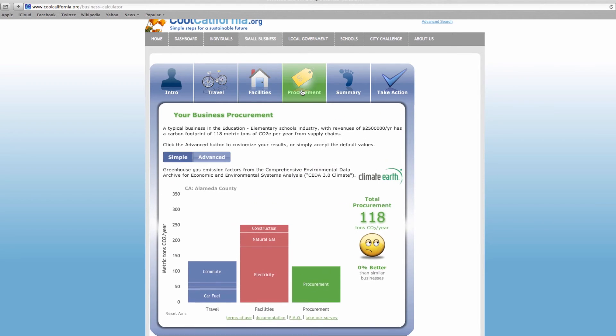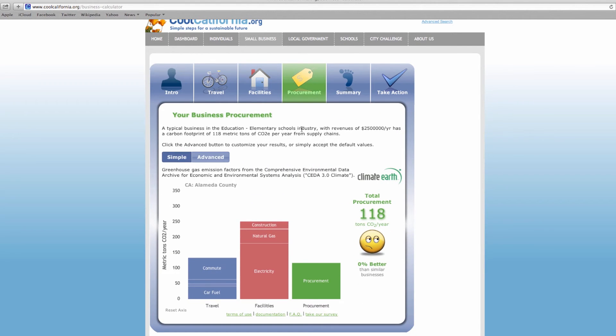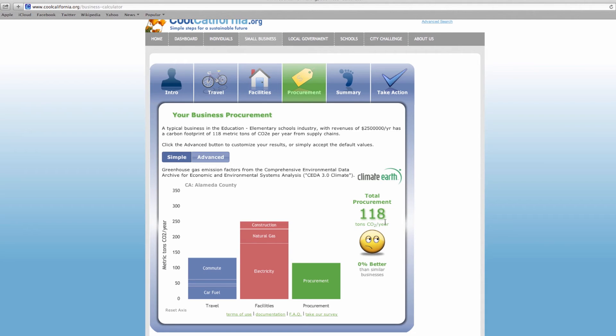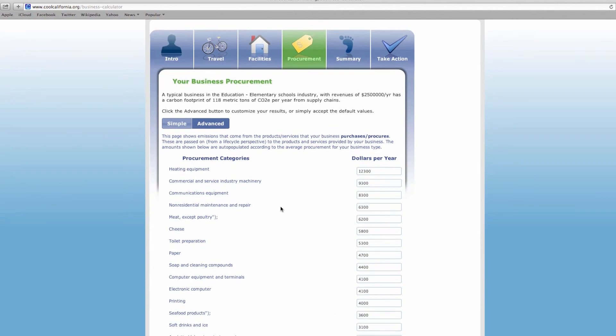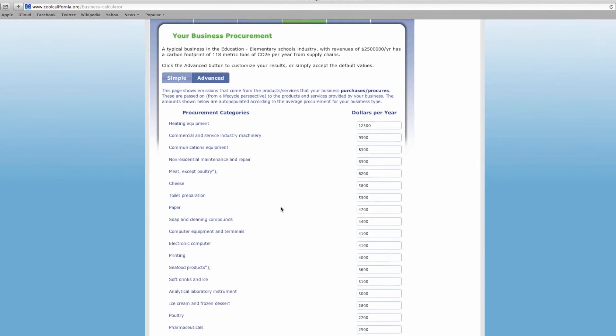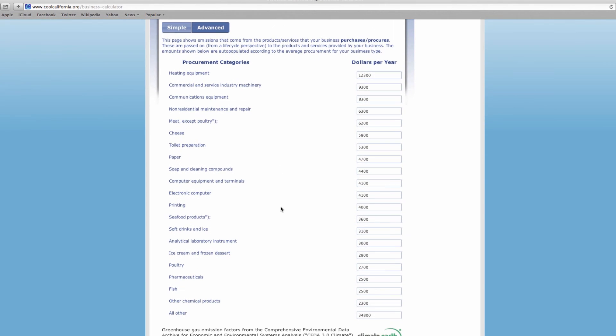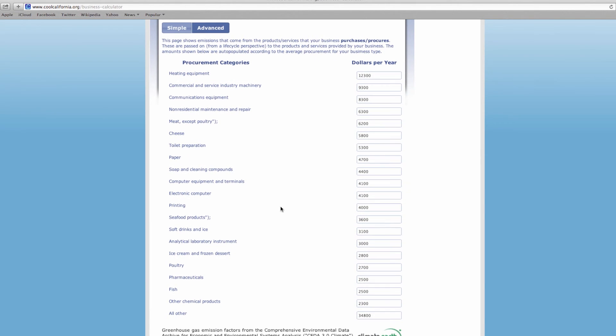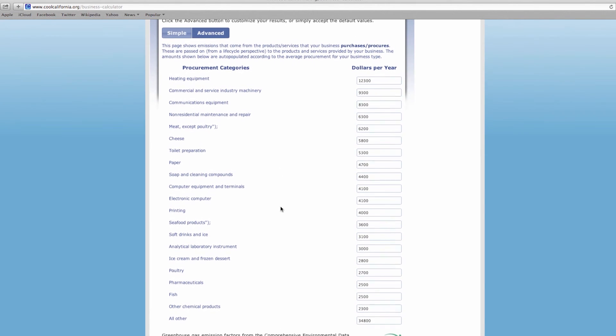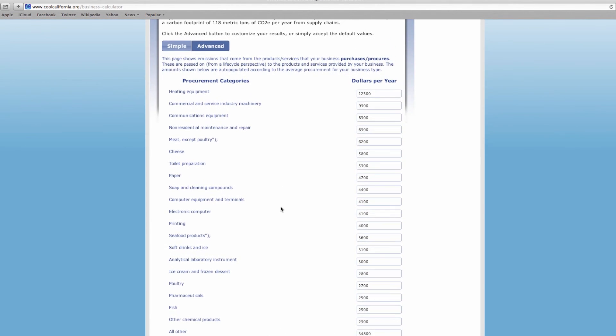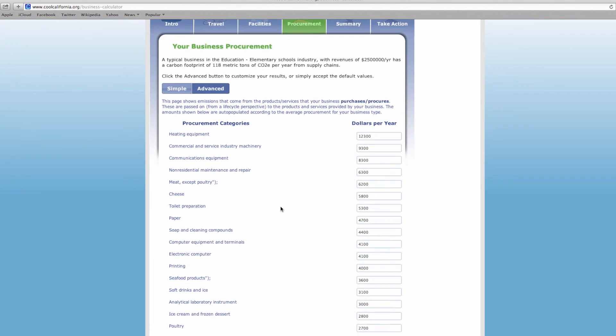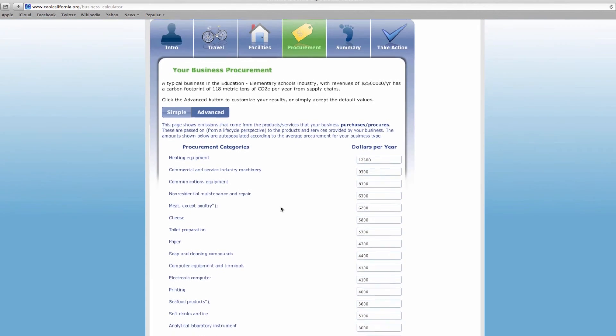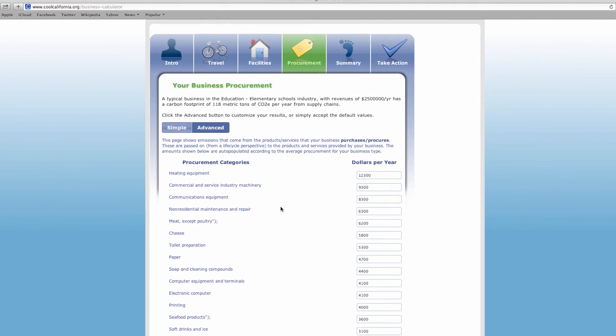Procurement is the last section of the calculator you'll need to input for your business. The simple button should be highlighted to graph the average supply chain carbon footprint of the typical business within your category. If you would like to customize this information by including your annual spending estimates, select the advance button. Please note that the categories on the left side of the page may not match perfectly with your accounting categories. The most important thing is that the physical material types are separated in order to calculate the emissions appropriately.